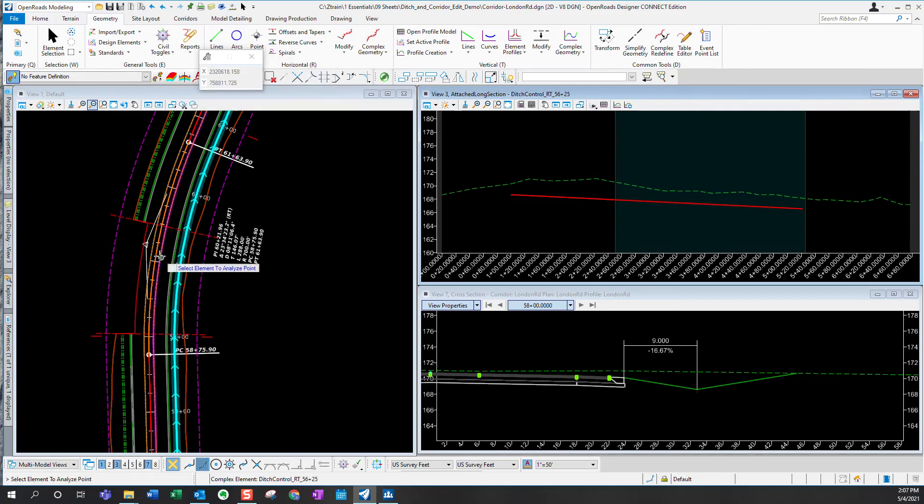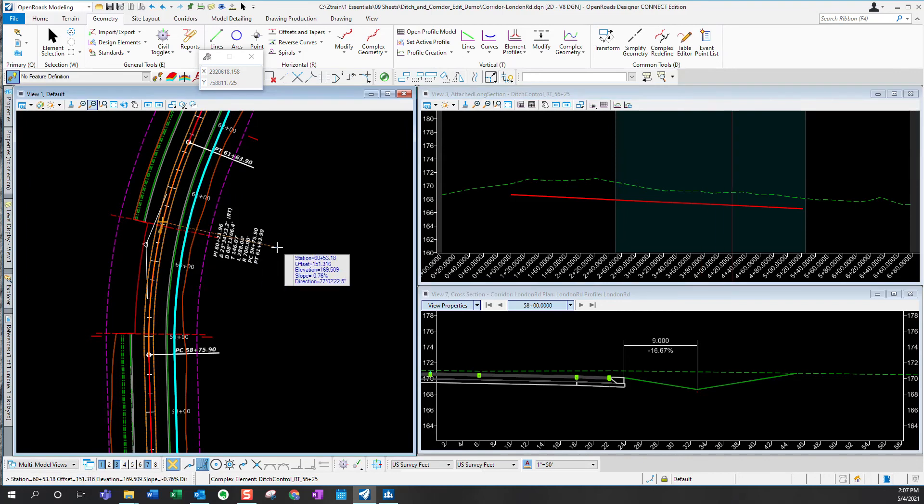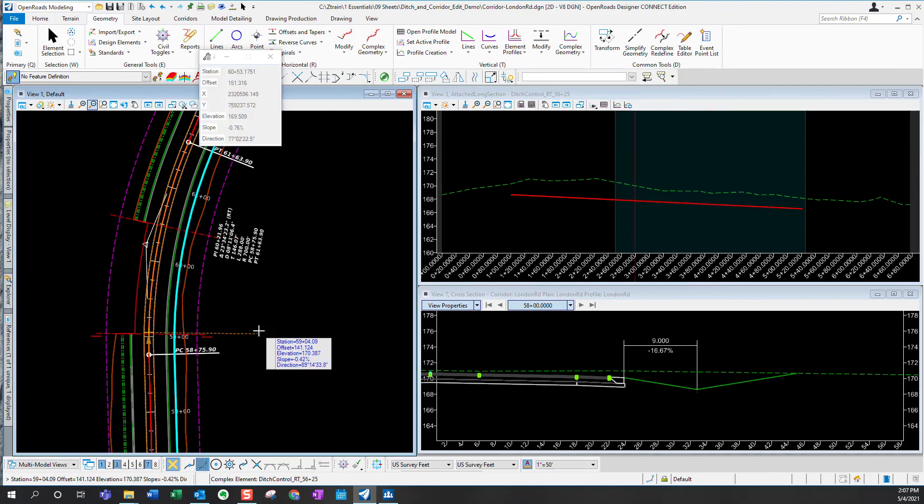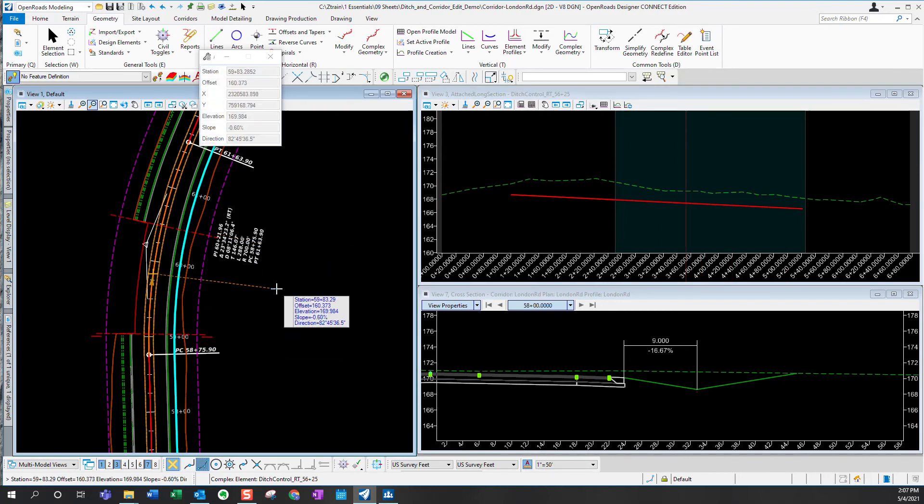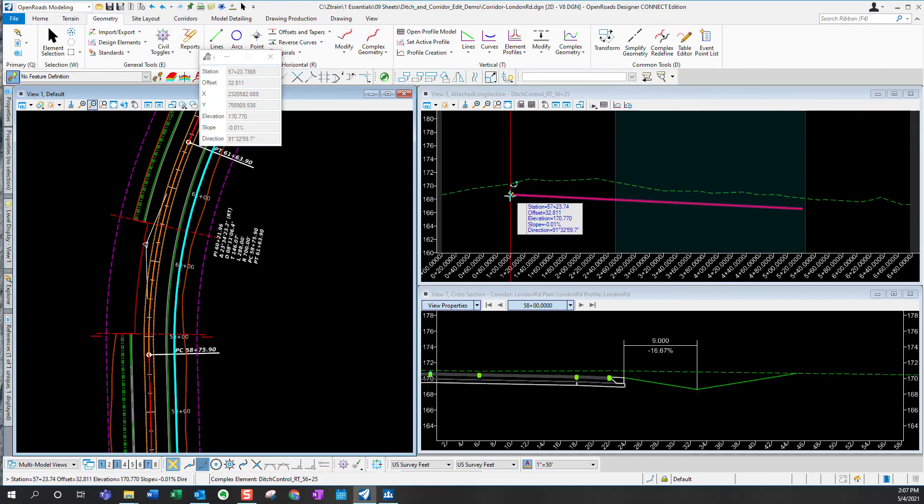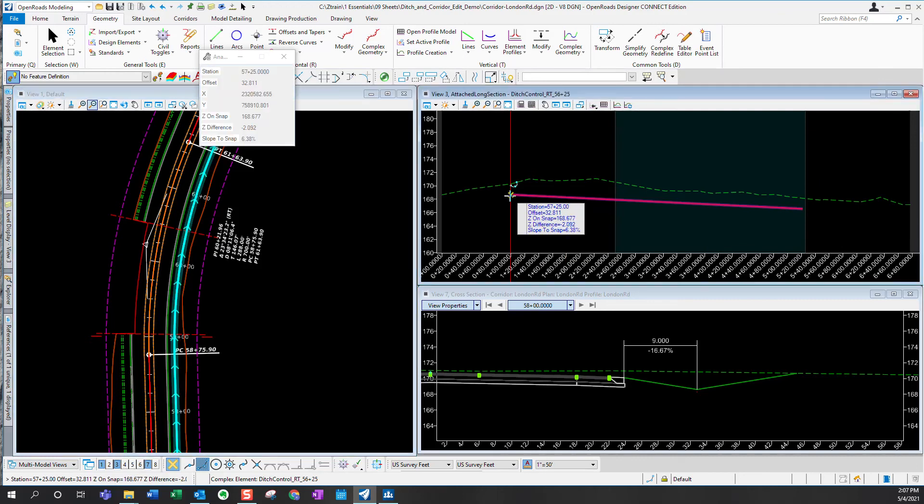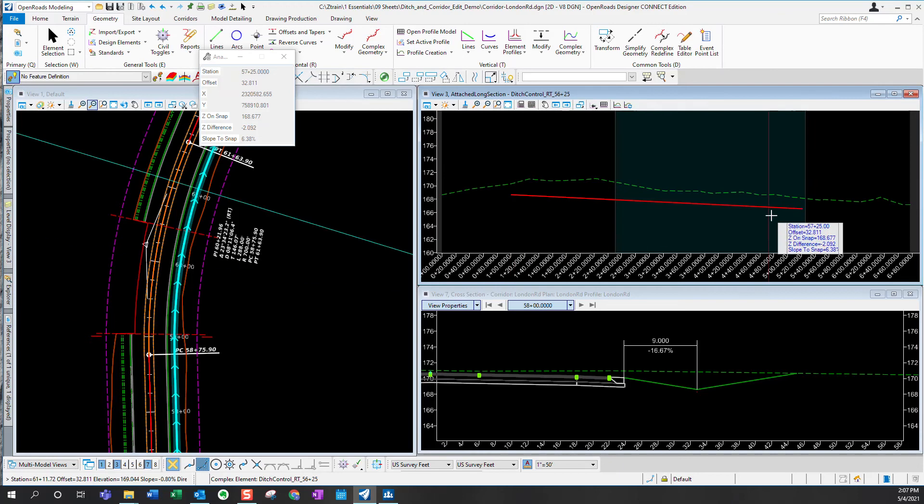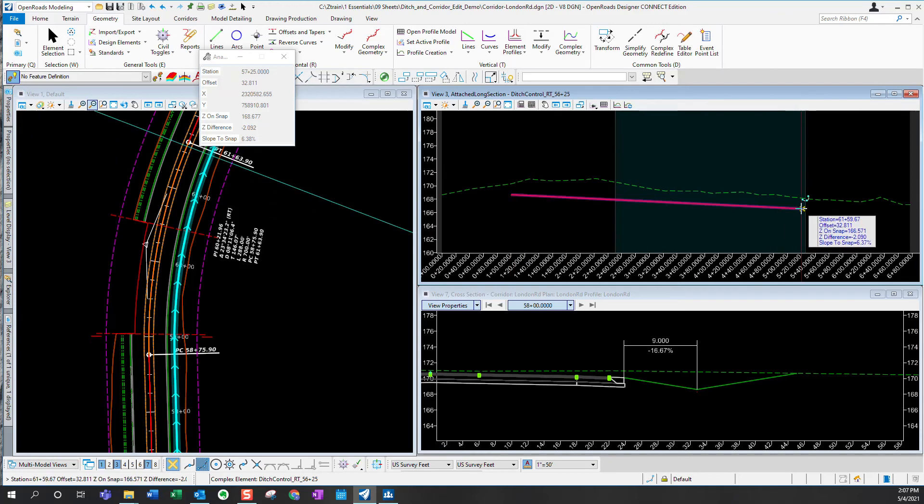I need to select the roadway baseline. Now the roadway baseline is now the reference and now I can go in here and snap on these points. And the first station is 57 plus 25 and it ends 61 plus 59.67. So I'll take a note of that and we'll use that when we create our point controls.